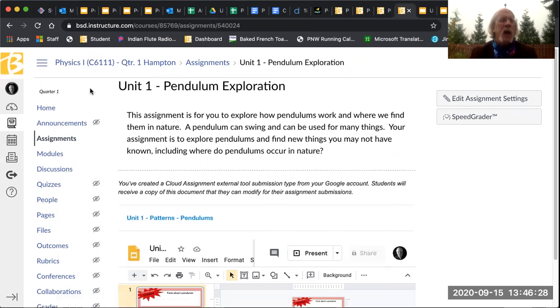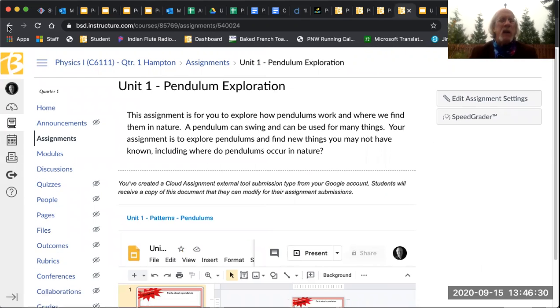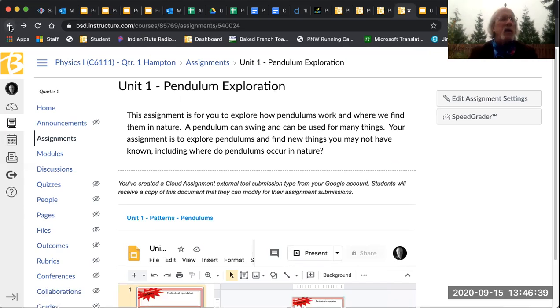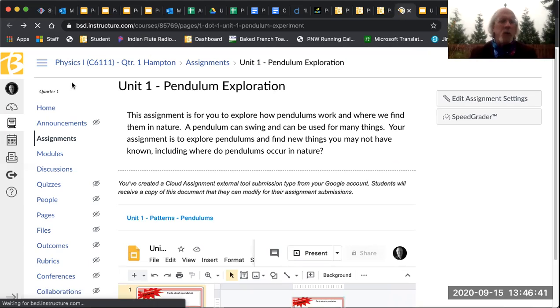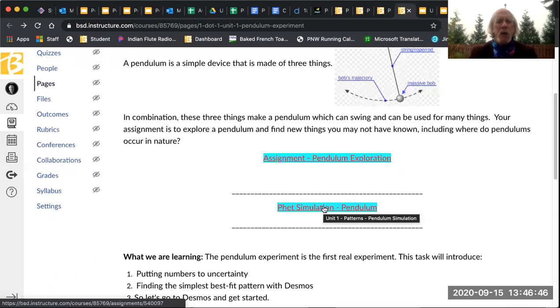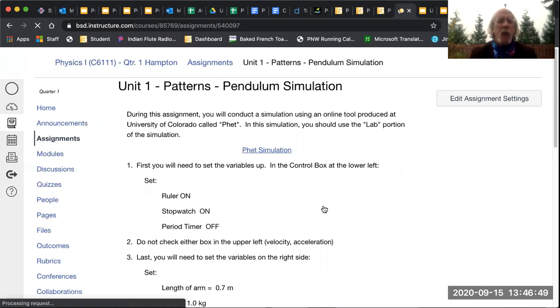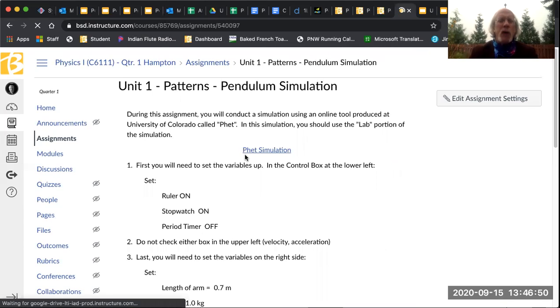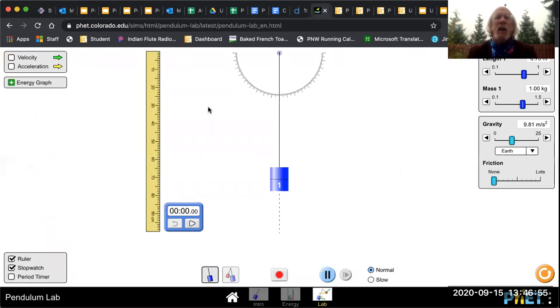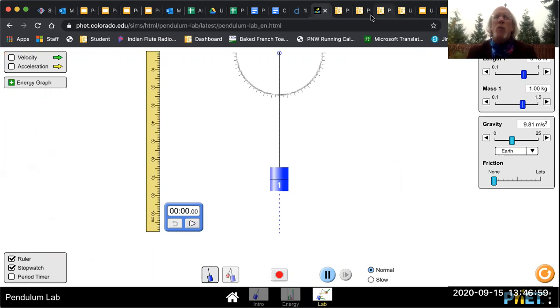And then the last thing that you're going to do, and this is actually a Wednesday thing for you to do, because we don't have class on Wednesday. So let's see if I can get back over to that. You are going to go to a FET simulation. In the FET simulation, you're actually going to go to a little simulation that lets you move a pendulum around.